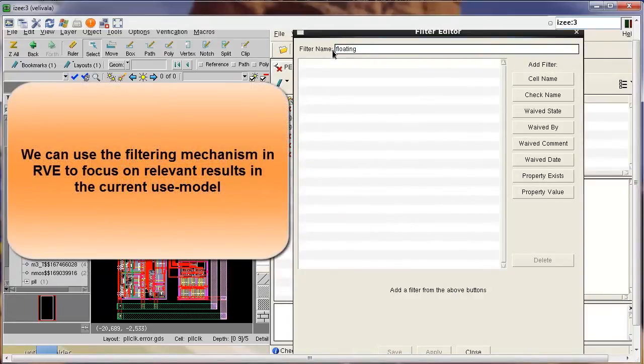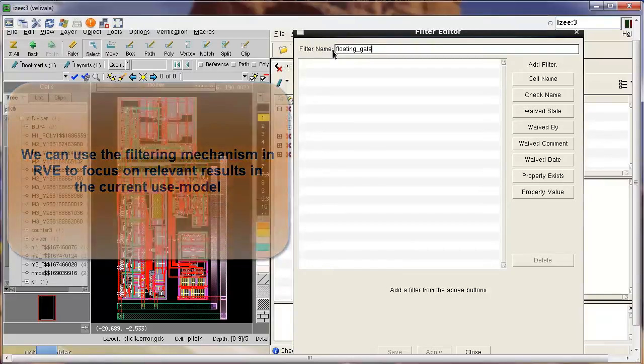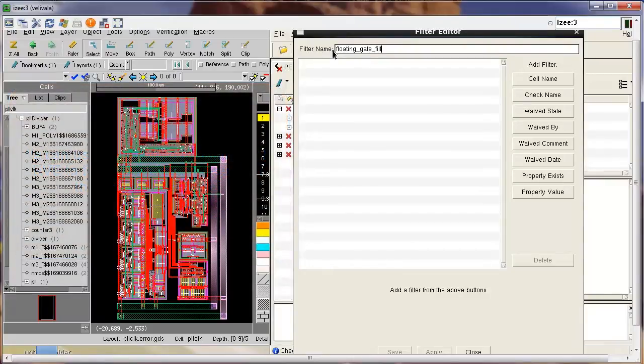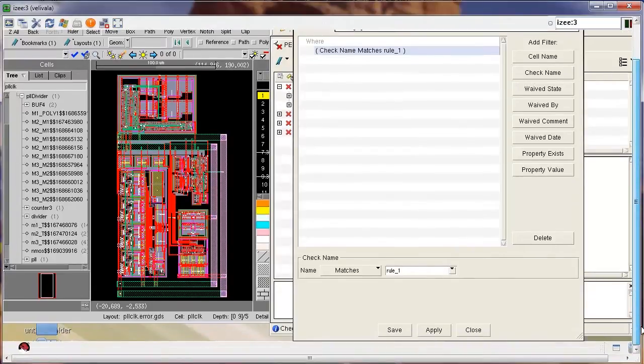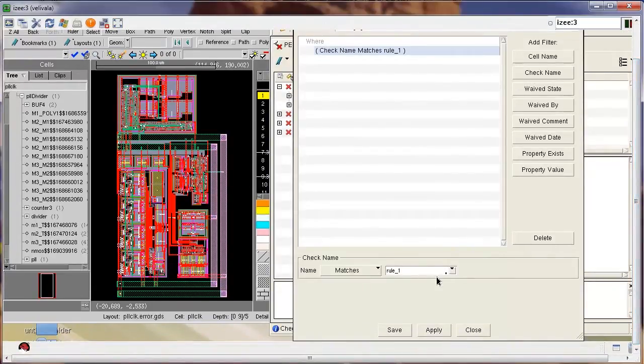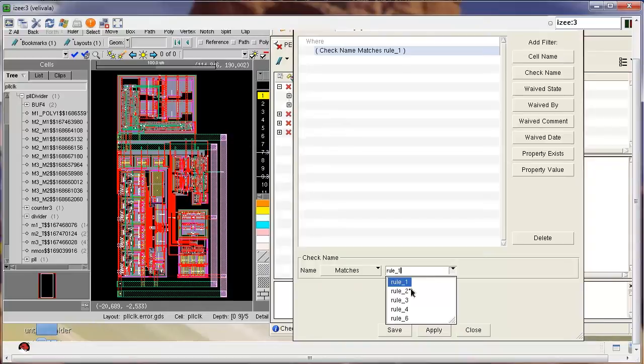So I create a custom filter in RVE which I call the floating gate filter, and then I apply the relevant check criteria such that I only visualize the results from the floating gate check.